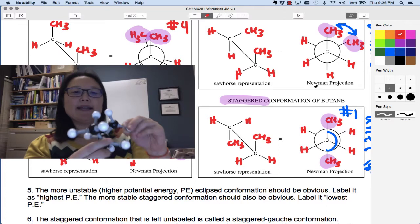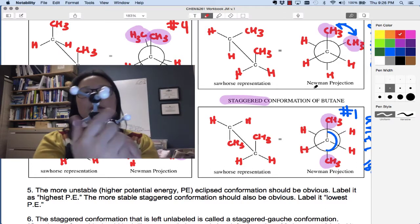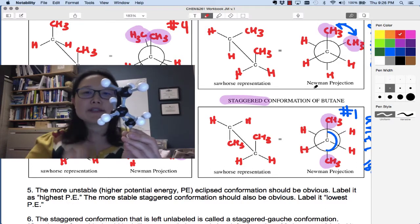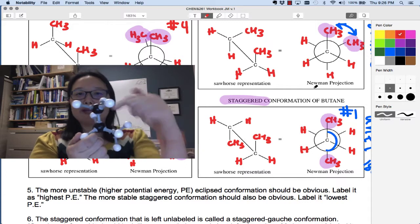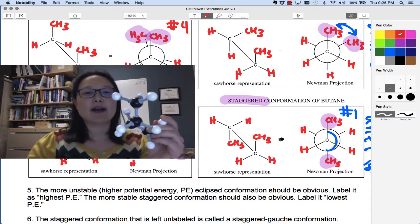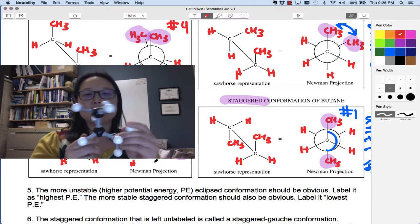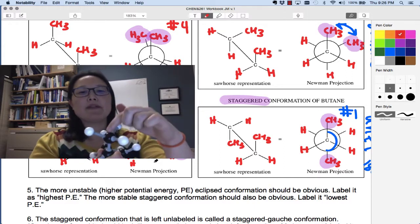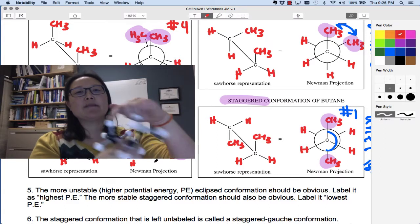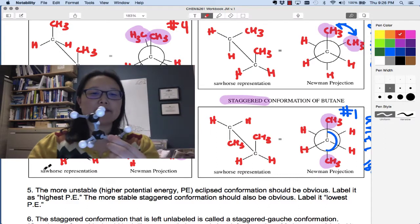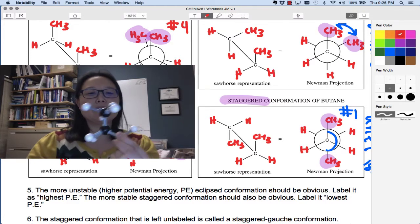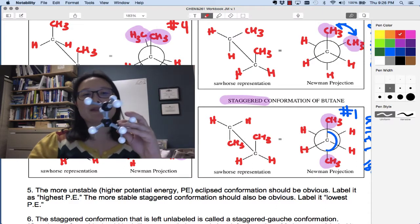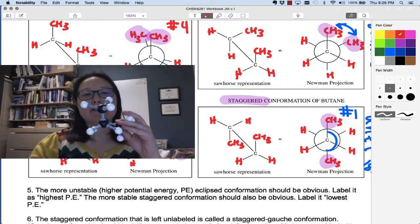Now if I rotate again I'm going to get eclipsed. I'm rotating by 60-degree dihedral angle increments — so 60 degrees, then 60 degrees more, making 120 degrees total. At 120 degrees I've got my eclipsed conformation. My methyl in the front is aligned with a hydrogen in the back; the hydrogen on the right in the front is aligned with the methyl also to the right in the back; and the remaining hydrogen and hydrogen are aligned.